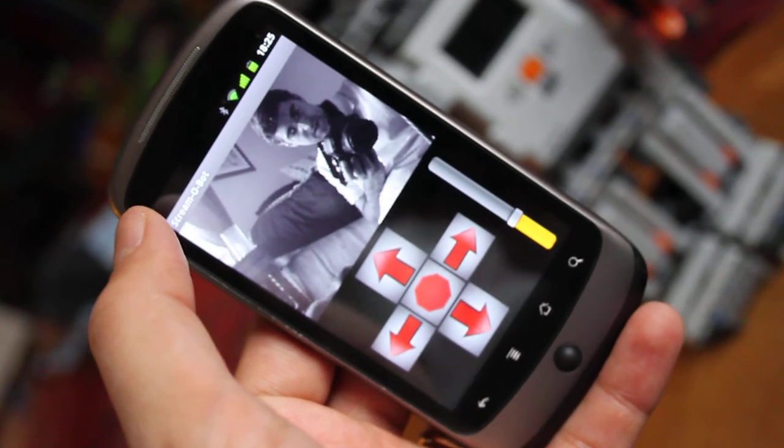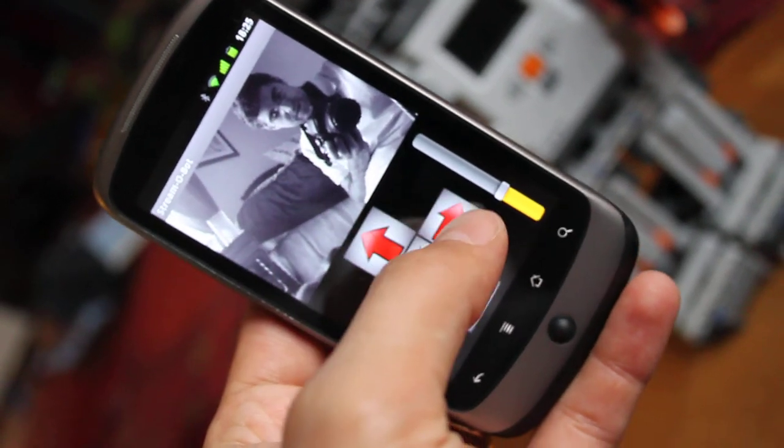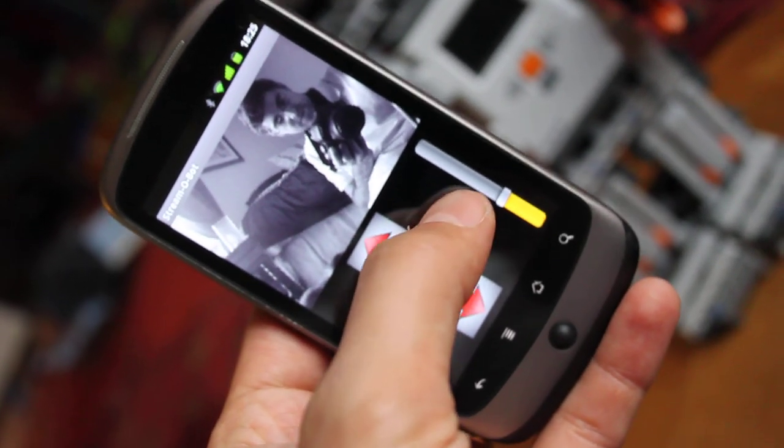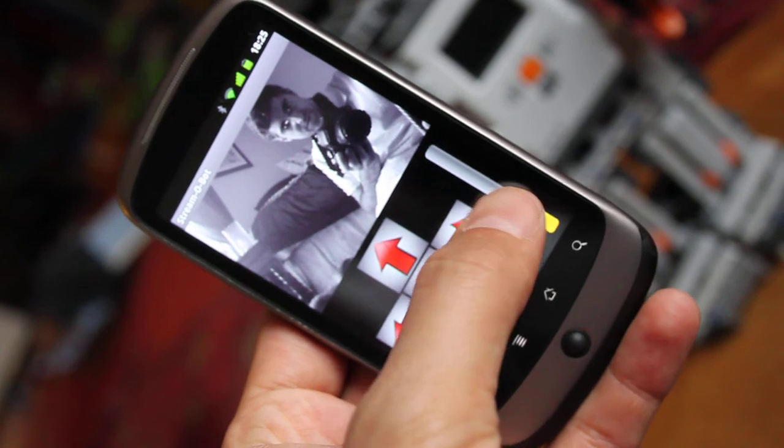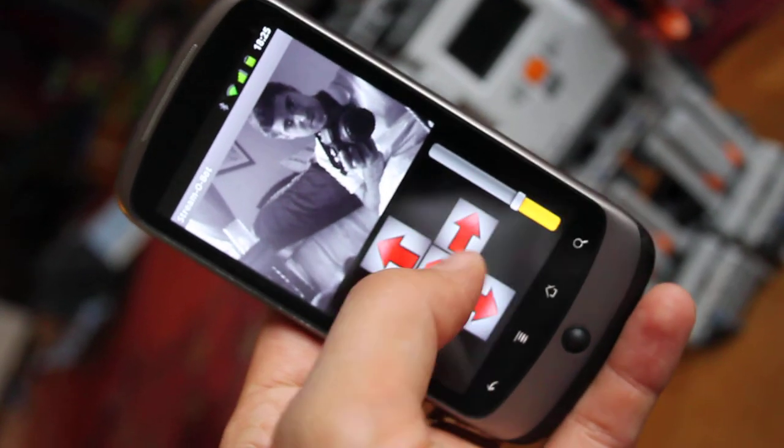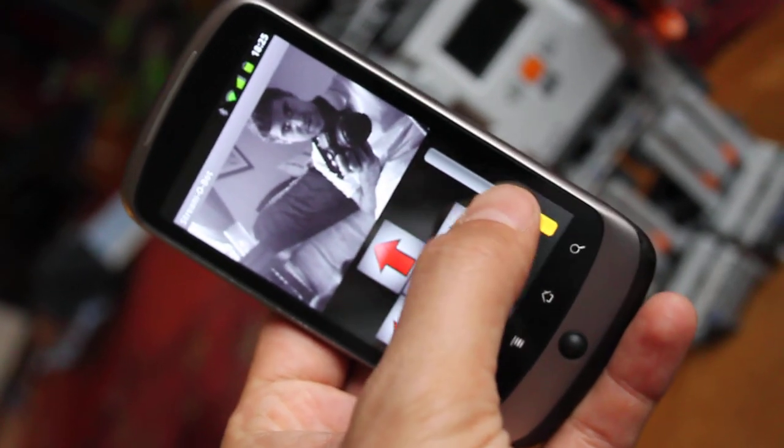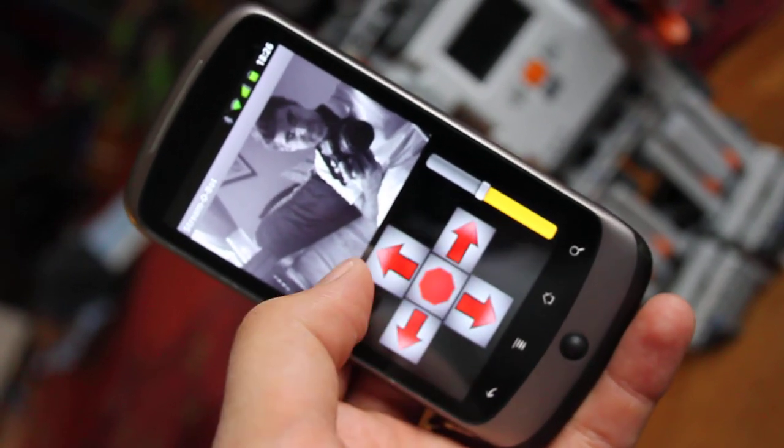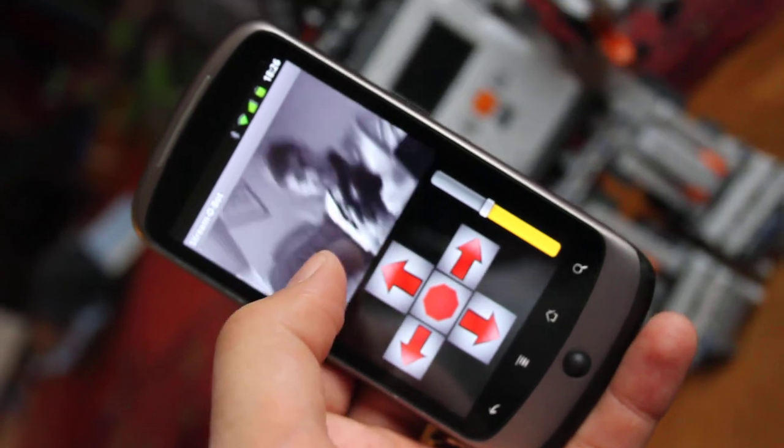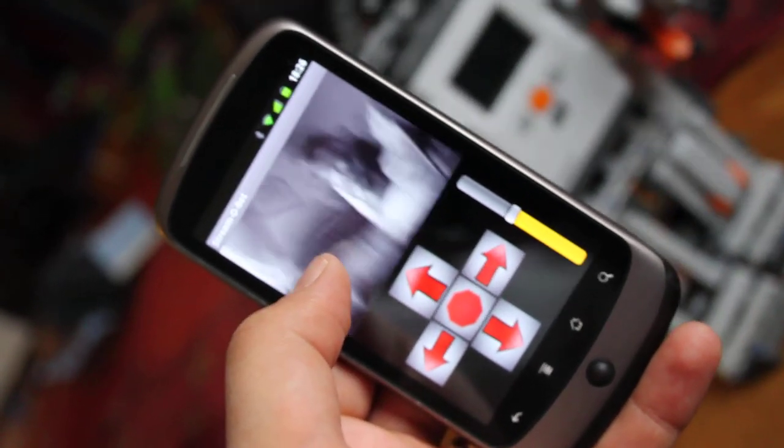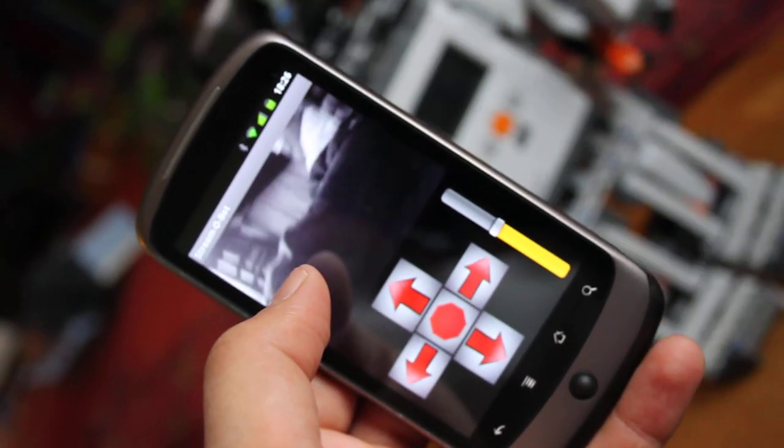And here we go, we're looking at ourselves. Move it, a bit more power, and we're moving.